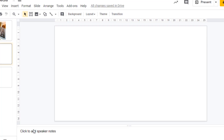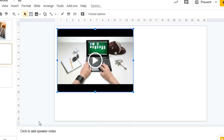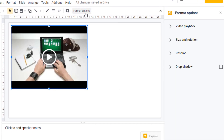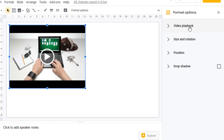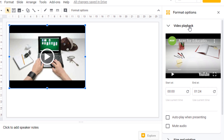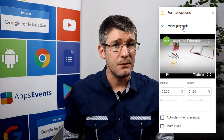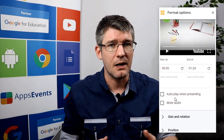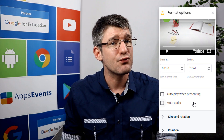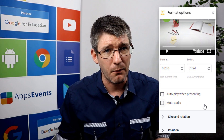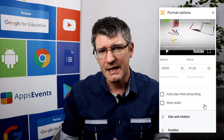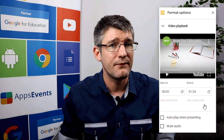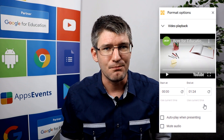Once that video has been inserted you have a number of formatting options. Within those formatting options there are some playback options you can play with. You can set a start time, end time, you can mute it, or even automatically start the video as soon as you come onto this slide. This is incredibly useful for presentations in the classroom — it allows students to use video and have that sound muted.